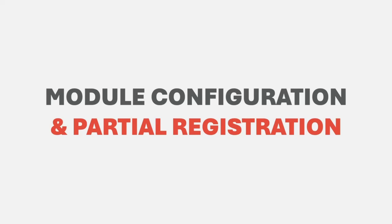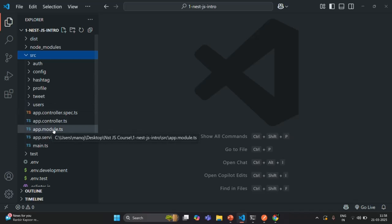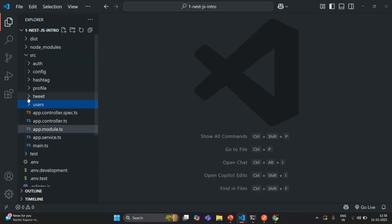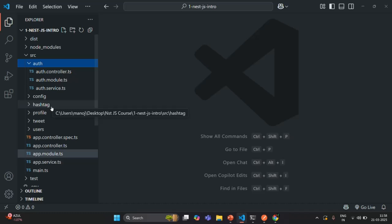With partial registration, it is possible to have module-specific configuration files. In our NestJS application, apart from the app module, we also have other modules like the user module, tweet module, and auth module. For each of these modules, we can create a module-specific configuration file. Partial registration is useful for very large enterprise applications where you want to divide configuration settings and create module-specific files that store only those configurations required in that module.